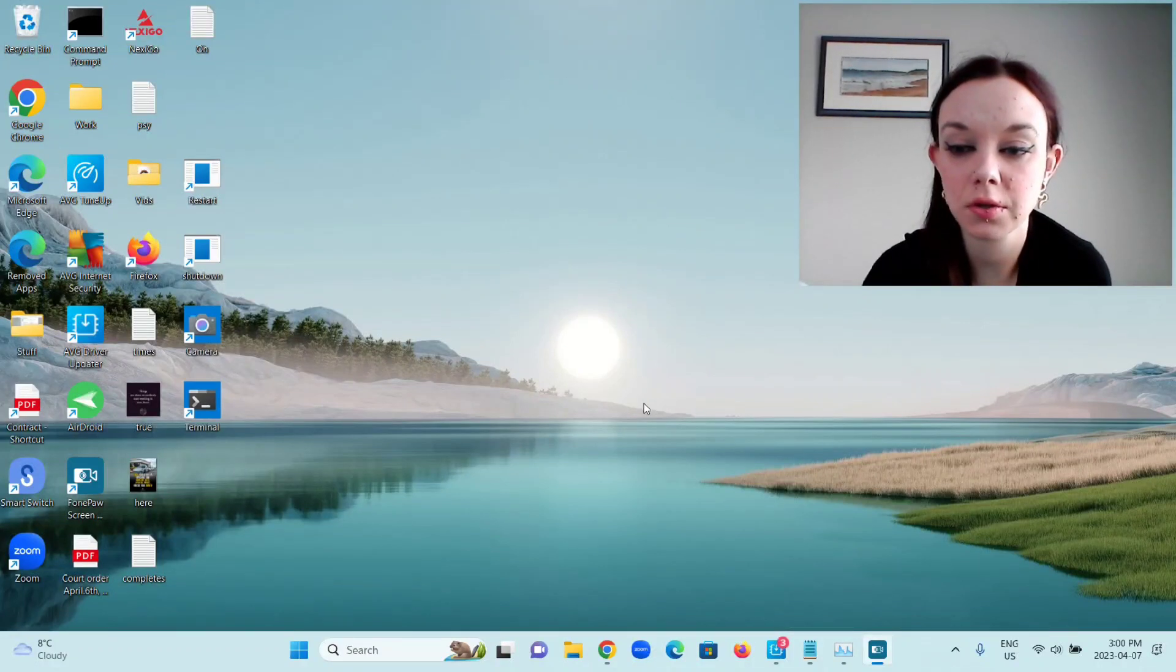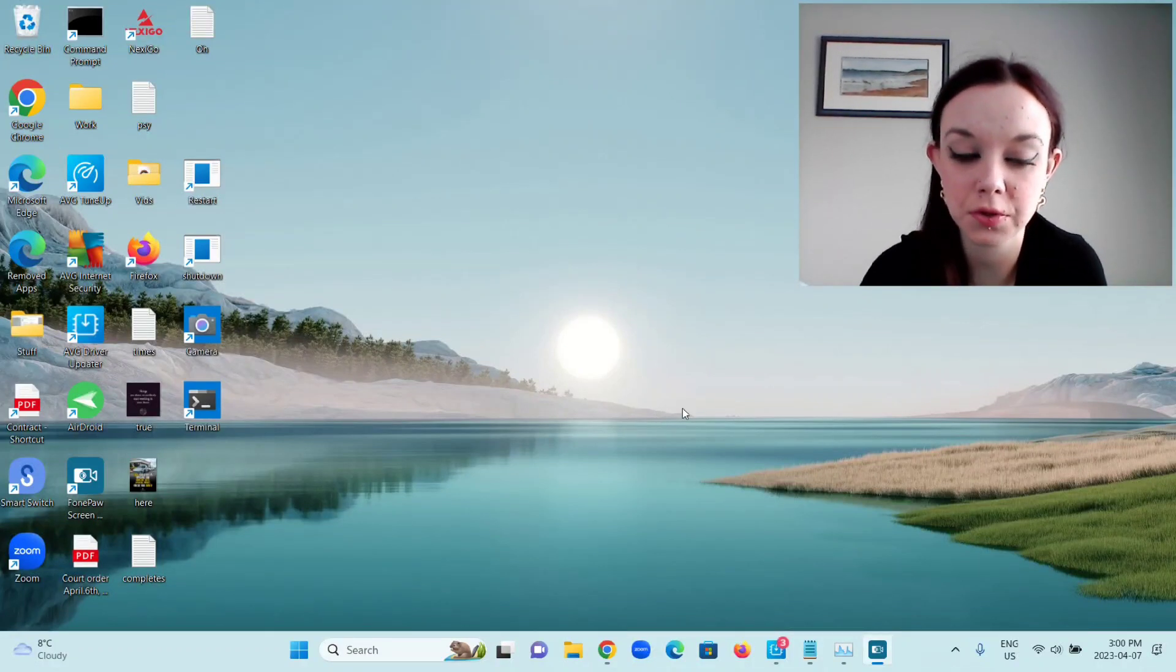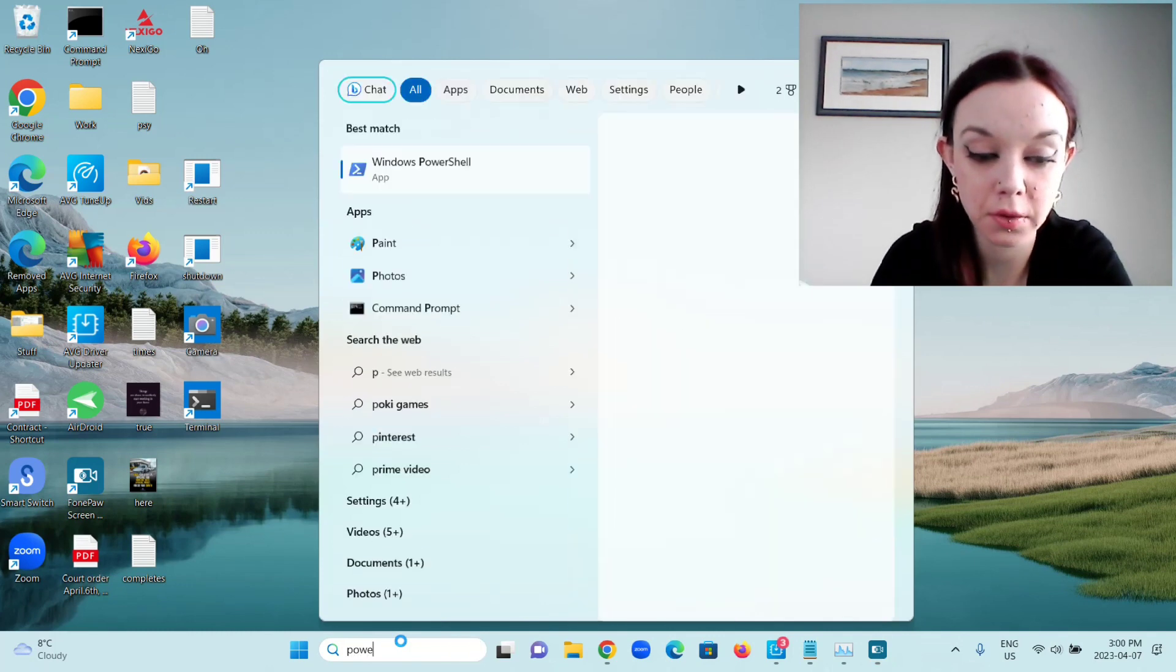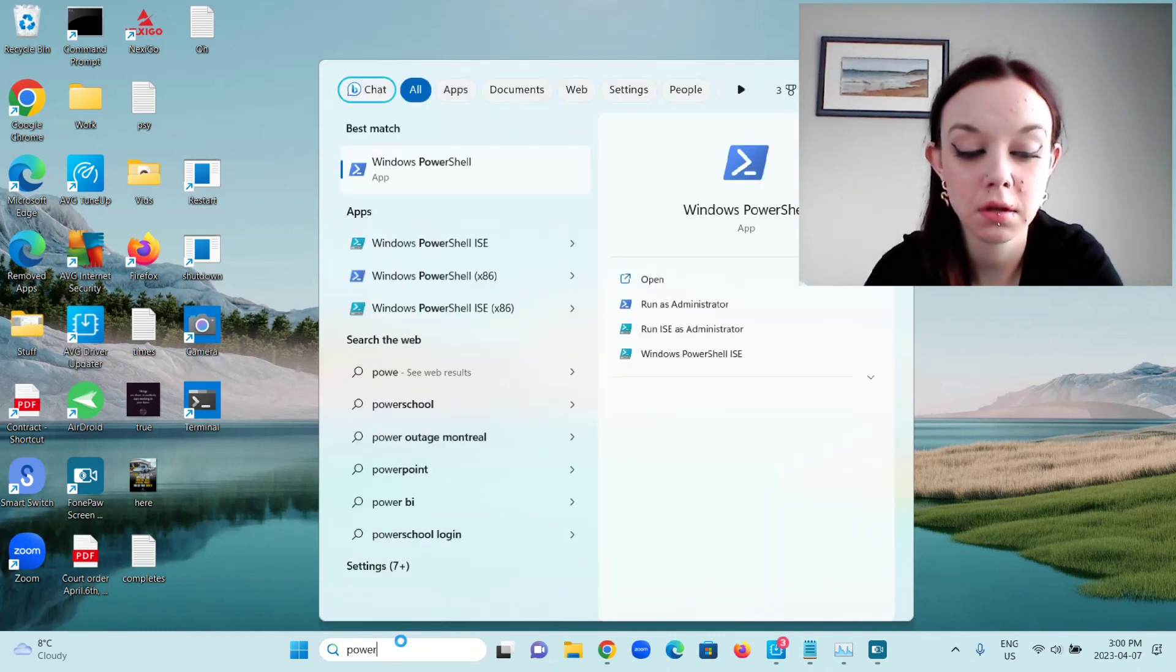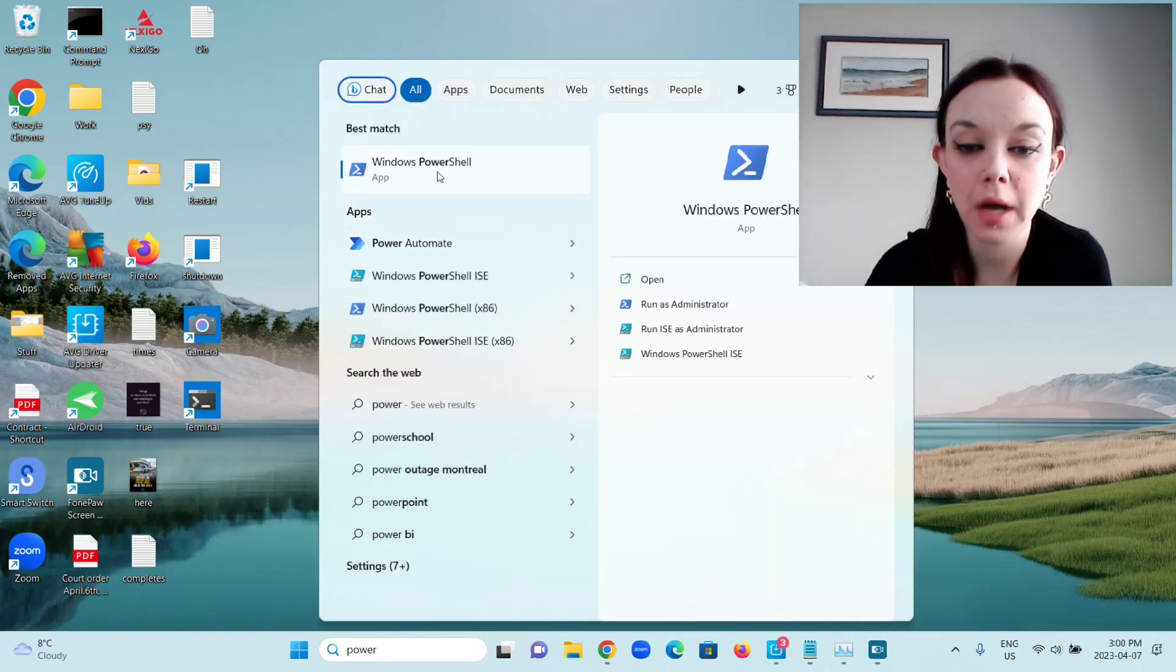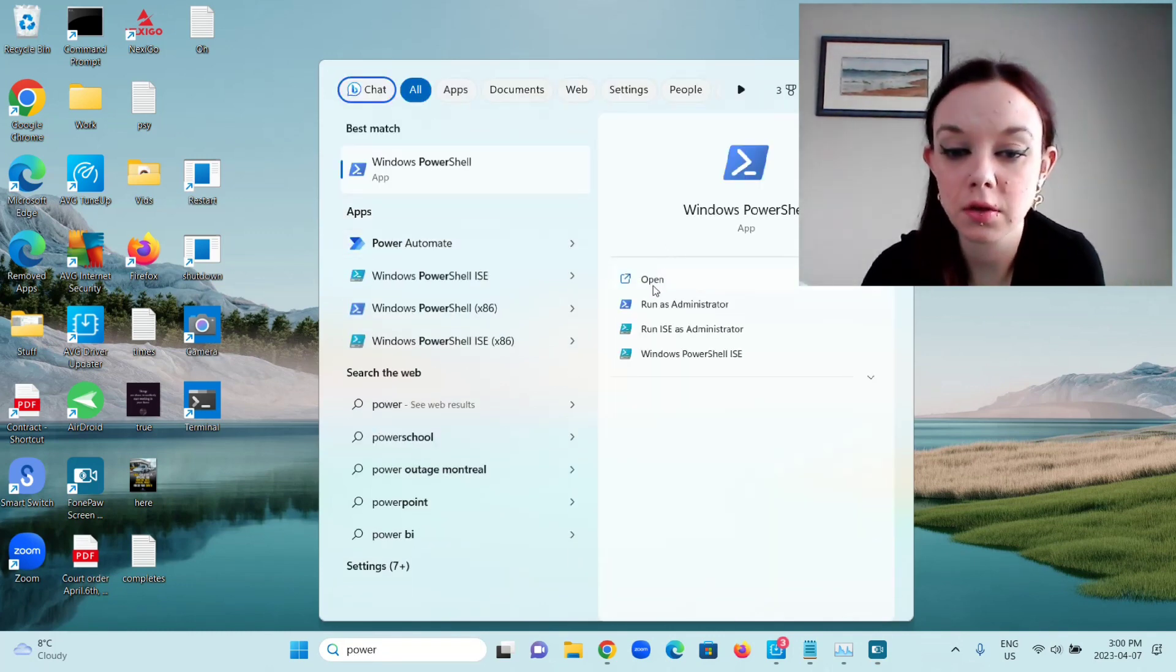Hey guys, today I'm going to show you how to open a few different apps using PowerShell. So you're going to search for Power, go to Windows PowerShell, and then Open.